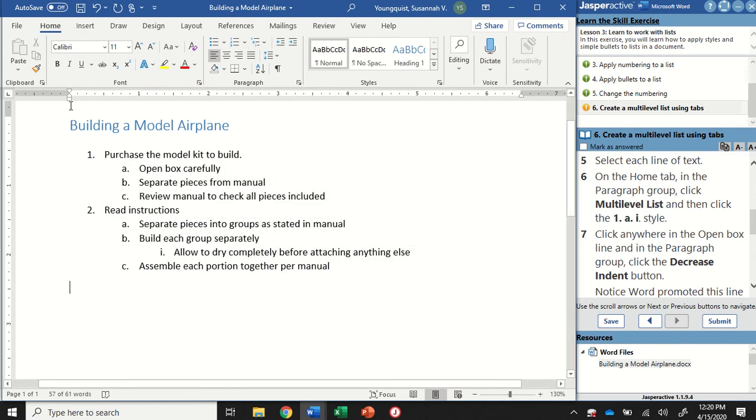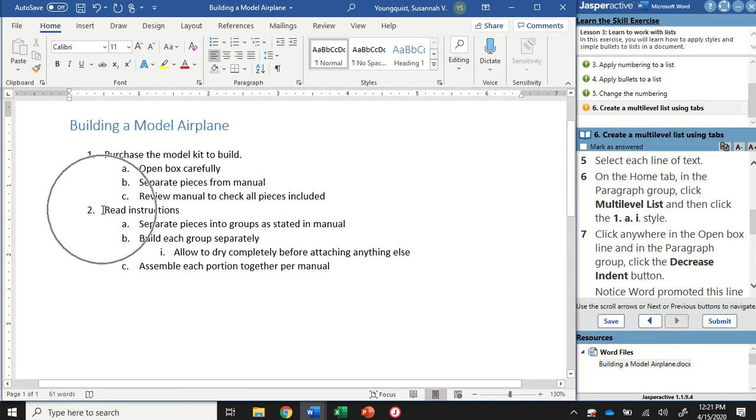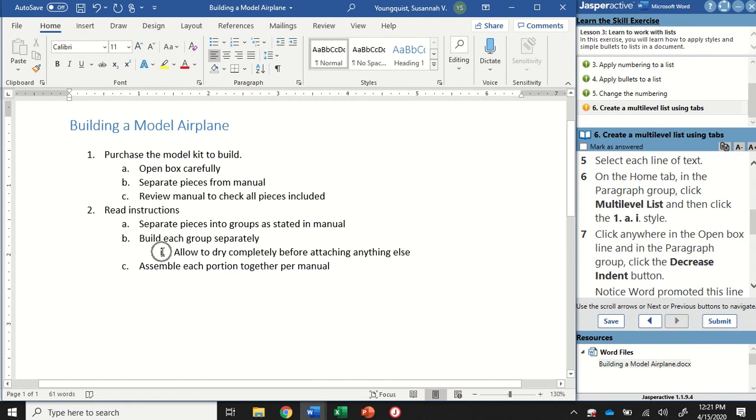The ones that were aligned all the way over here are now steps 1 and 2. The lines that were indented just half an inch now have a and b and c. And then the ones that were aligned in a full inch have the i. So this is differentiating between like points and subpoints.